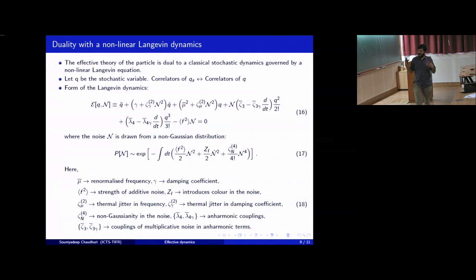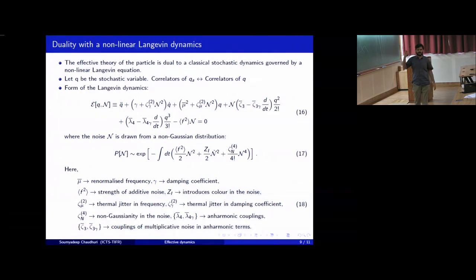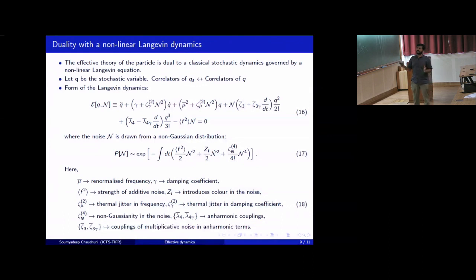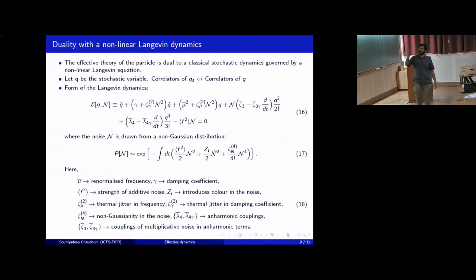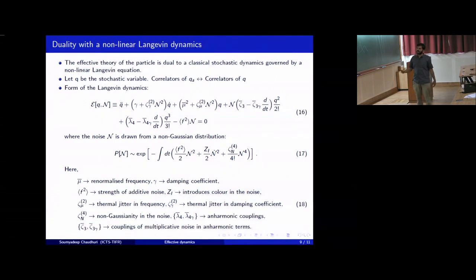The duality goes as follows: let Q be the stochastic variable. Then the correlators of Q_a computed from the quantum mechanical path integral are actually equal to the correlators of Q in the stochastic path integral. The equation of motion that Q satisfies is given here. There is a noise in this equation of motion, drawn from a non-Gaussian distribution, where the Gaussian pieces have variances x² and z_i, and there is a non-Gaussianity — a quartic term in the exponent which goes as η to the power 4.